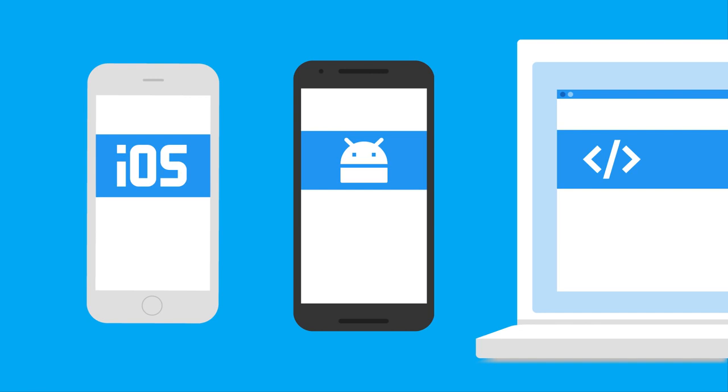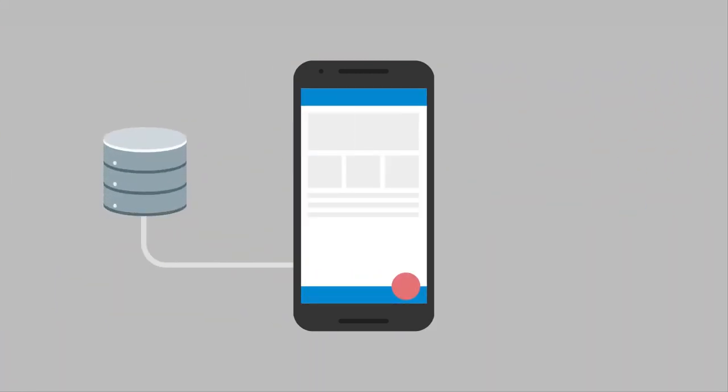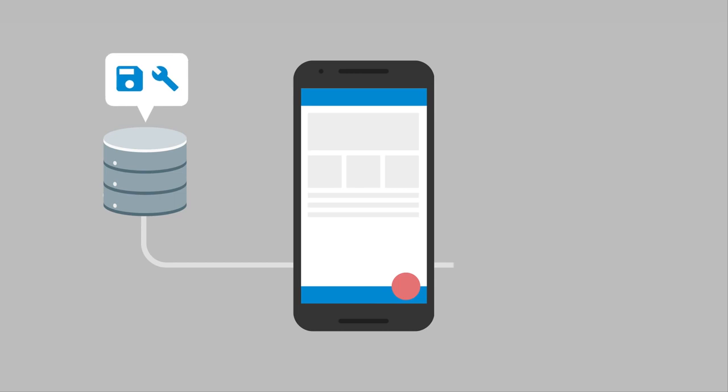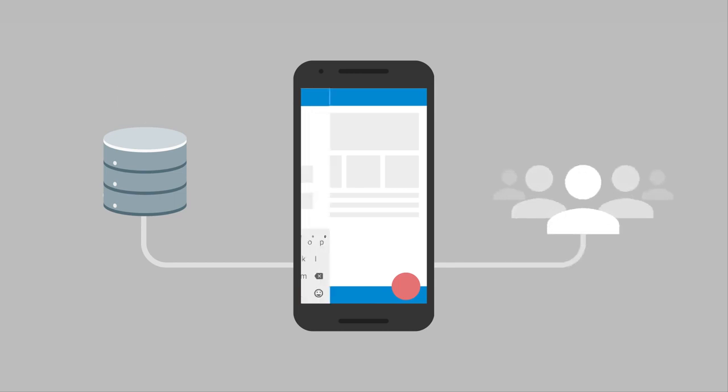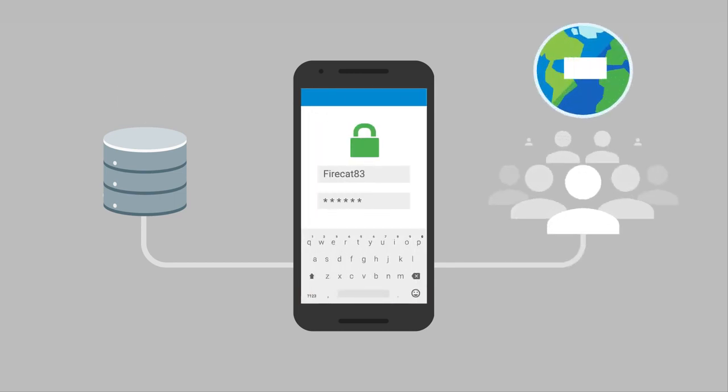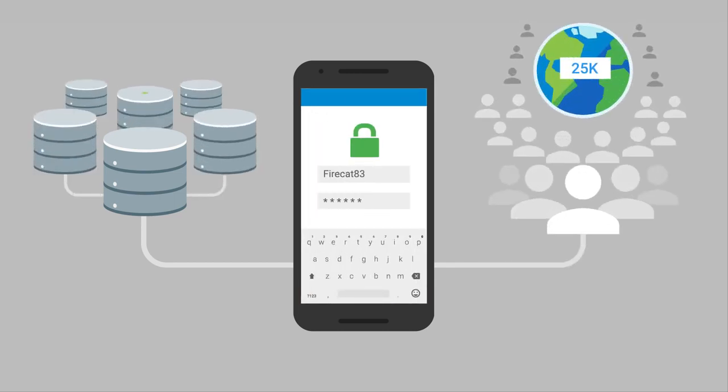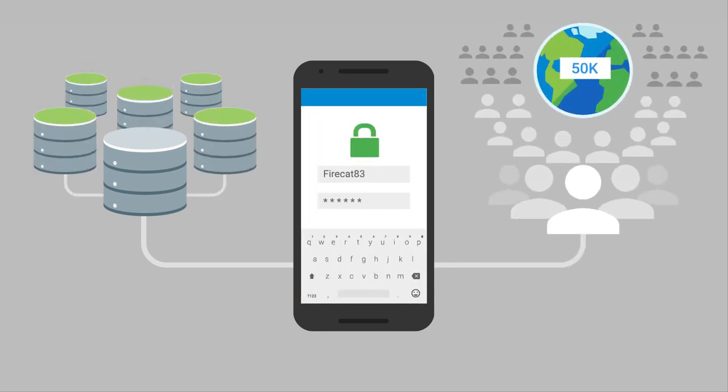And to build for these platforms, you'll need a back-end server to store data and support the apps. Of course, you want to get your users logged in, hopefully lots of users, which means your back-end will have to scale.